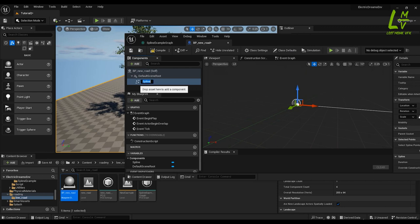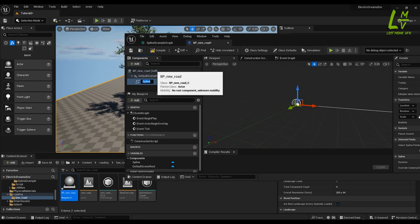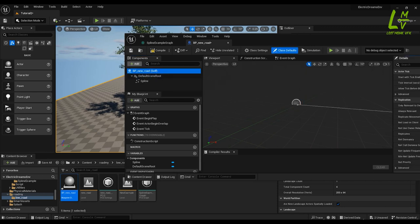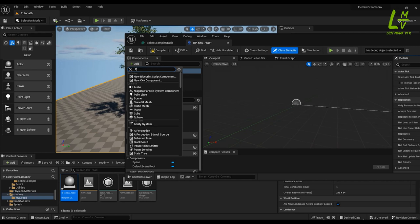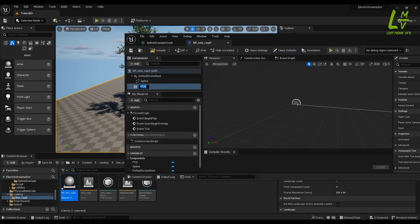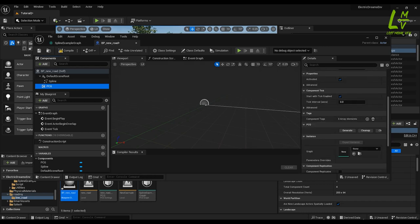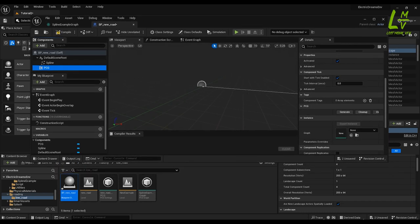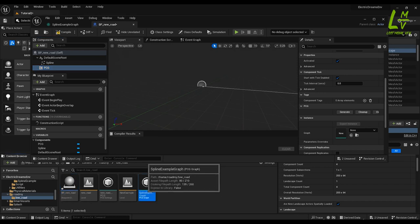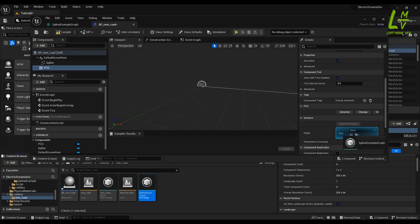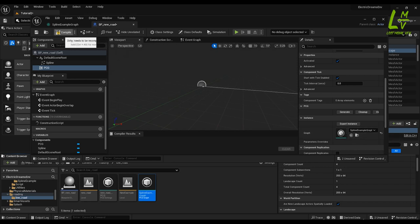Then select 'BP New Road Self' and add one PCG component. Select the PCG component, and in the Details panel scroll down. We have to add the Spline Example graph we created — just select it and drag it and put it in the Graph field. Now just compile it.